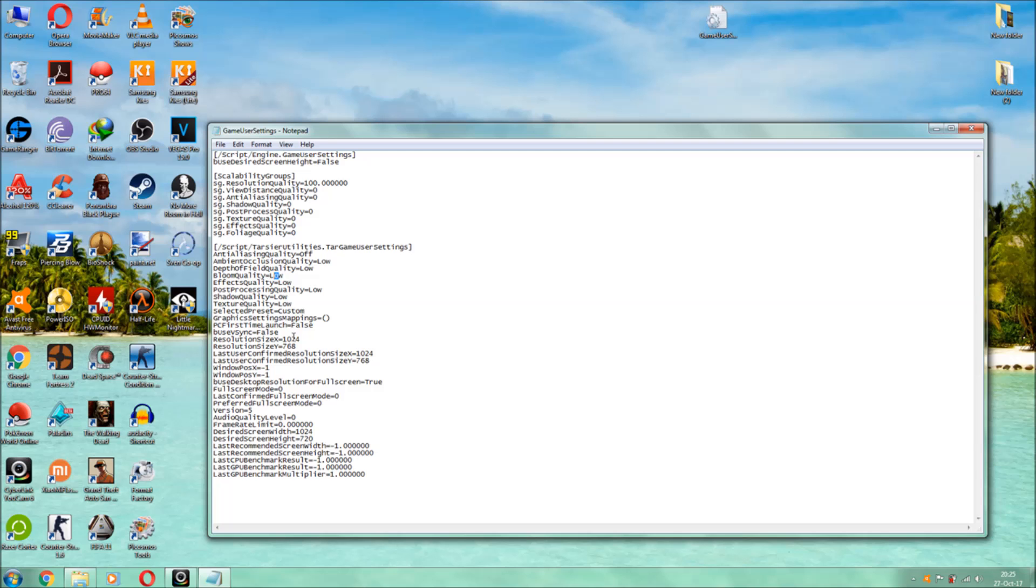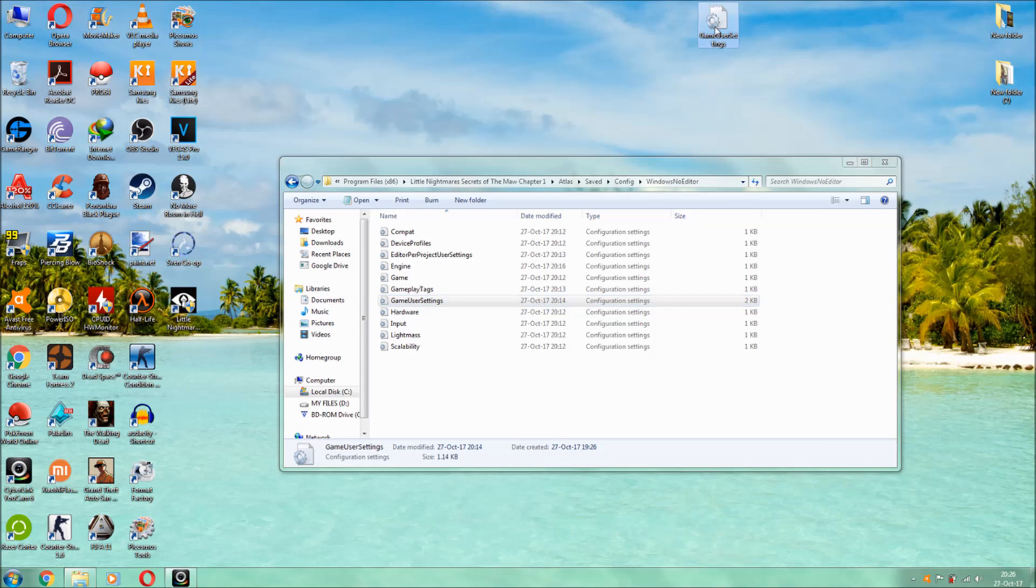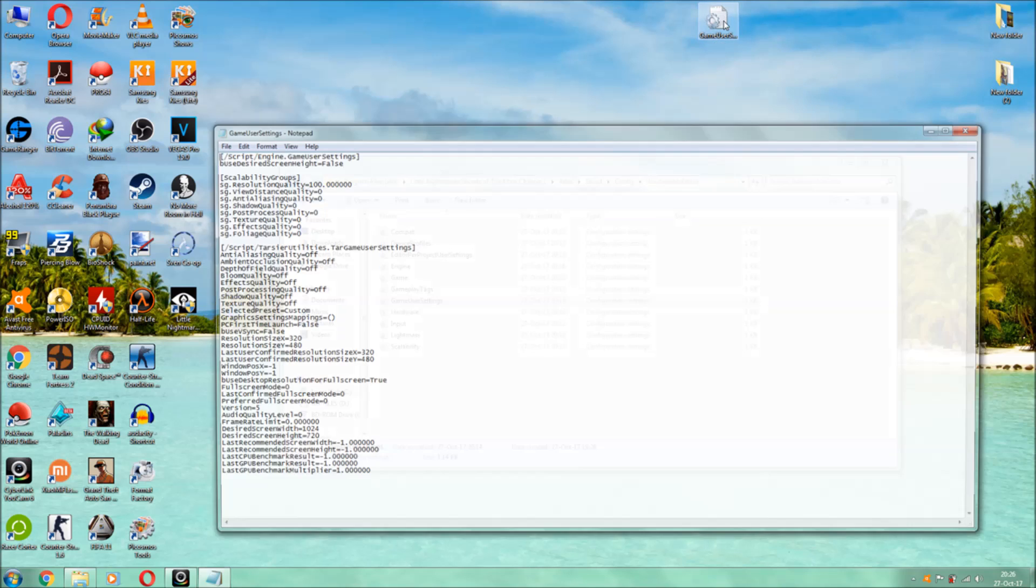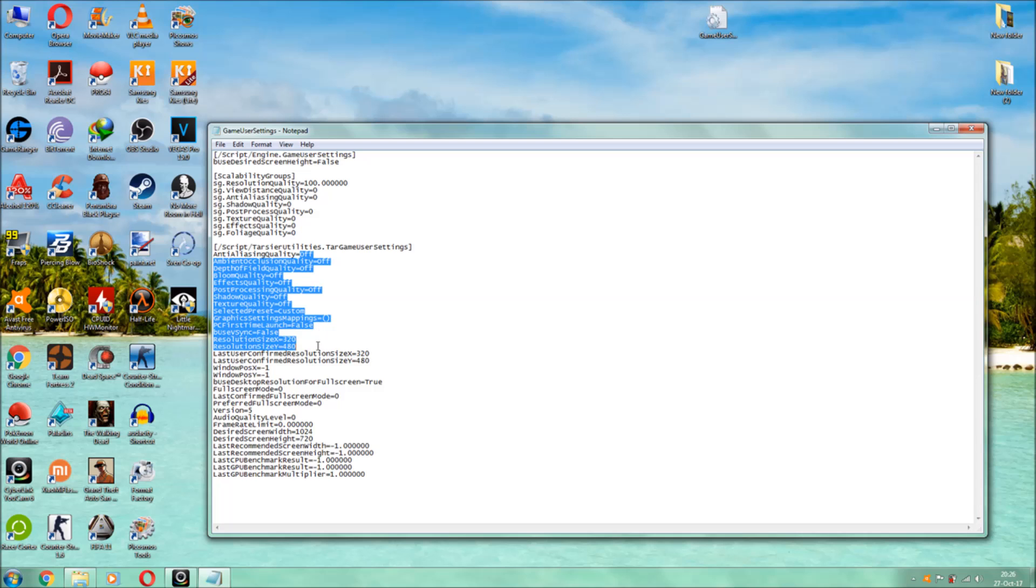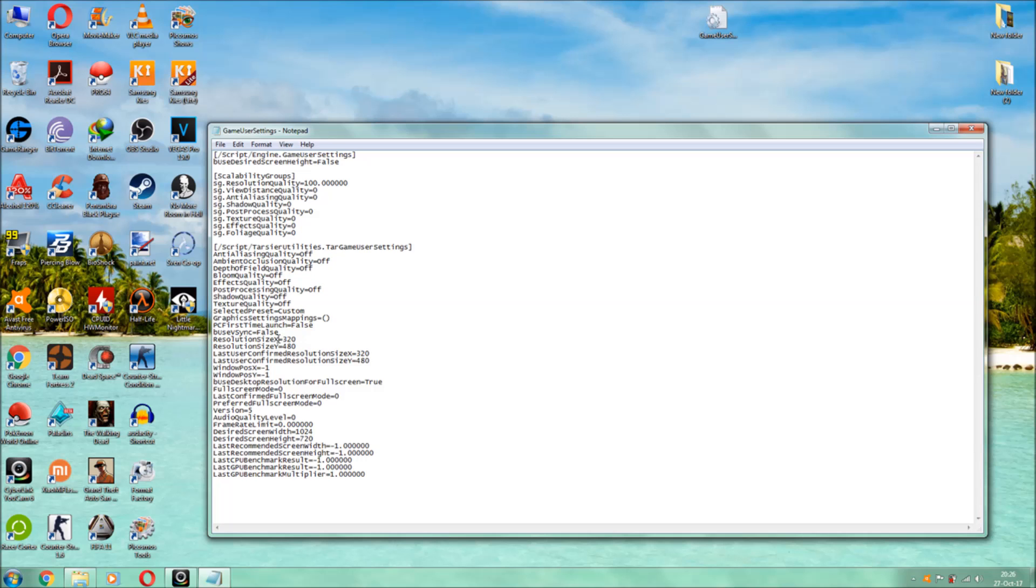So what I have done is guys, I have edited this file successfully over my desktop. As you can see guys, all my settings are off over here and my resolution is 320 into 480, the lowest resolution which I can go. Actually if I go lowest than that, it will be very blur to be very honest.